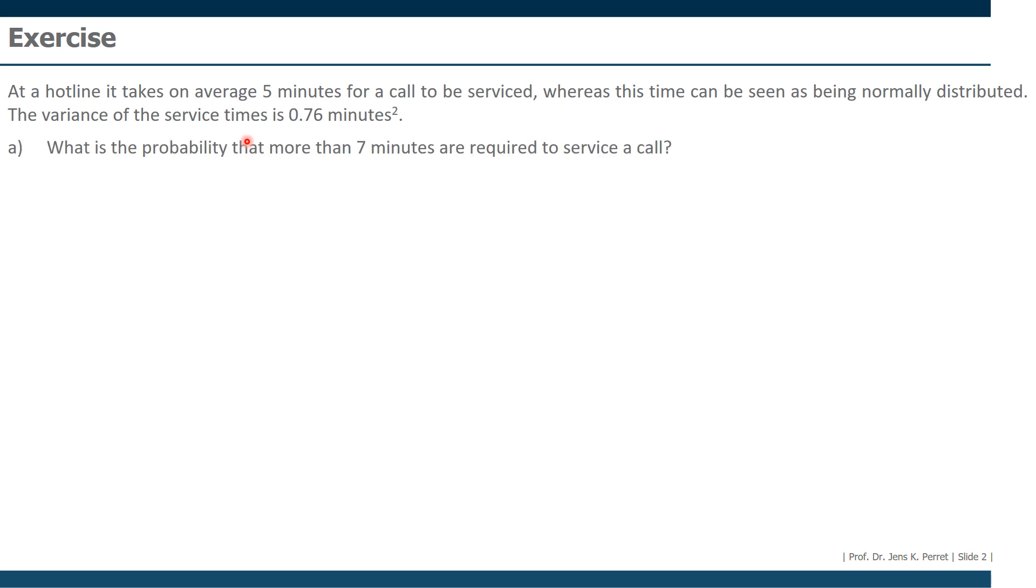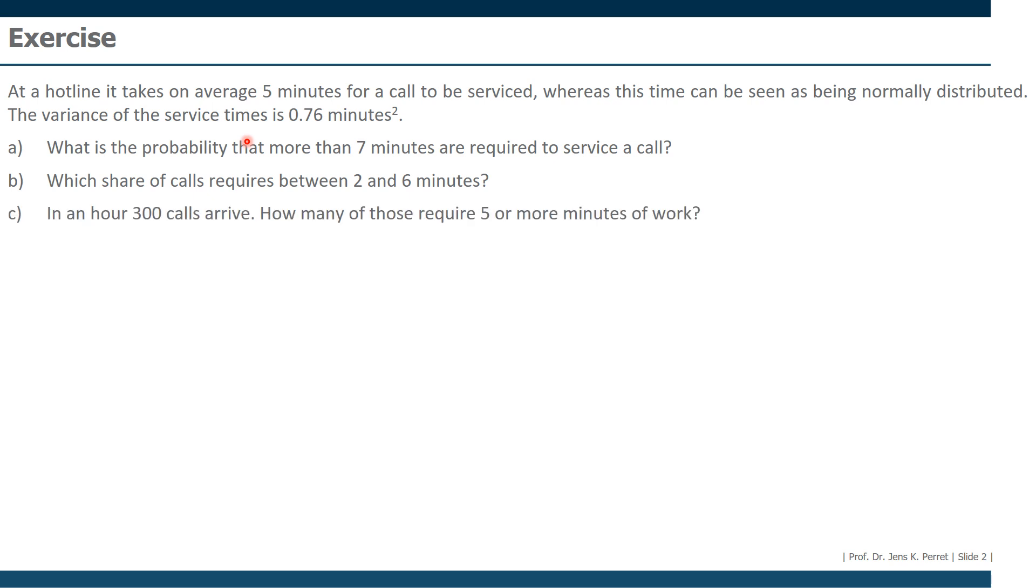Then our first task is, what is the probability that more than seven minutes are required to service a call? Second, which share of calls require between two and six minutes? And finally, in an hour, 300 calls arrive. How many of those require five or more minutes of work?